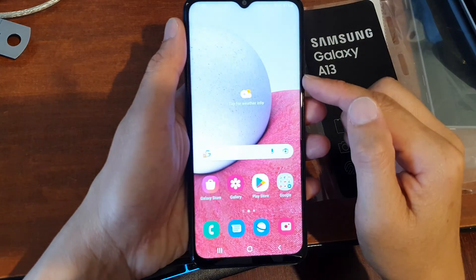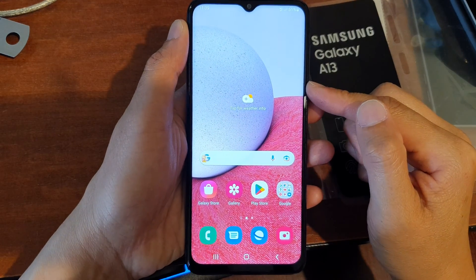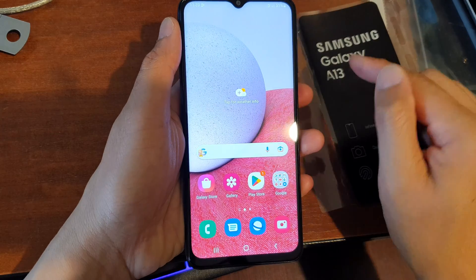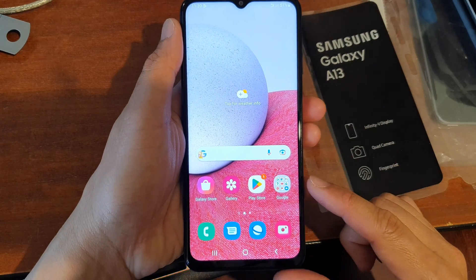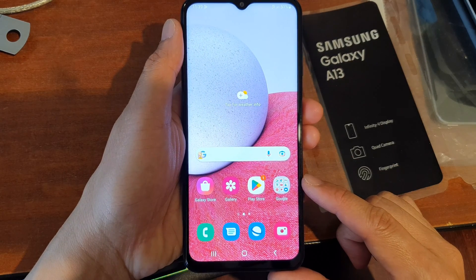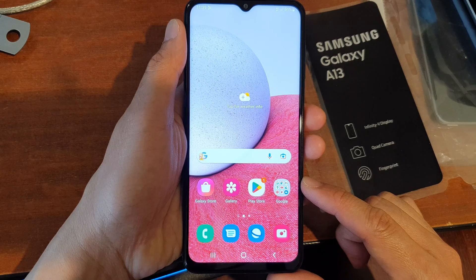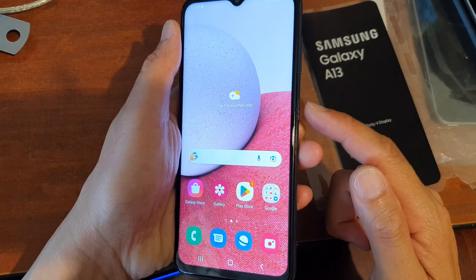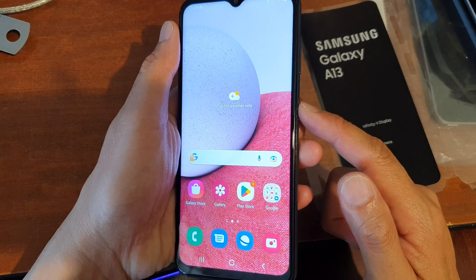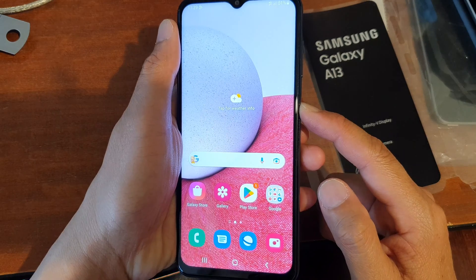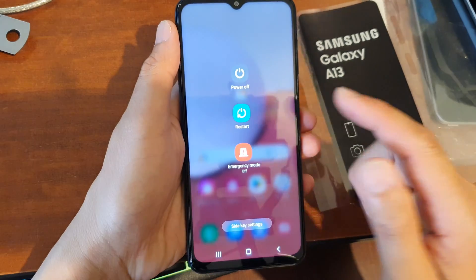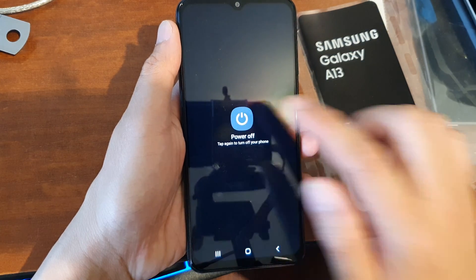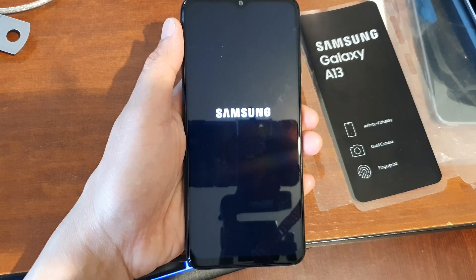Hey guys, in this video we're going to take a look at how you can put your Samsung Galaxy A13 into the recovery menu or the Android recovery menu. So the first thing that you want to do is switch off your device — press and hold on the side button, then tap on power off and then power off to turn off your device.